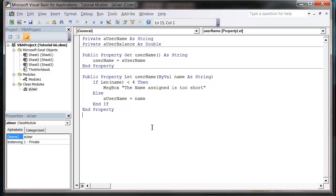Hello everybody and welcome to my 67th VB.NET tutorial. This tutorial is going to show you how to put functions into your class modules.